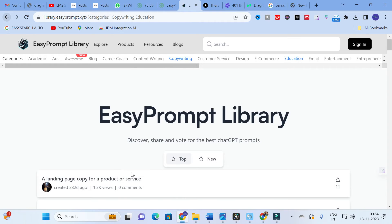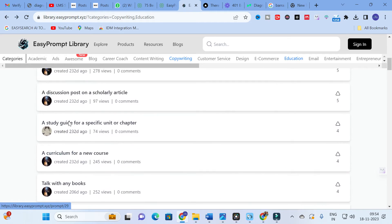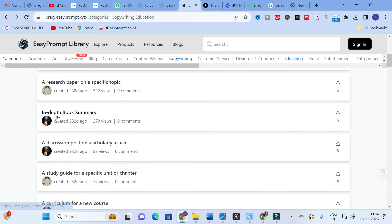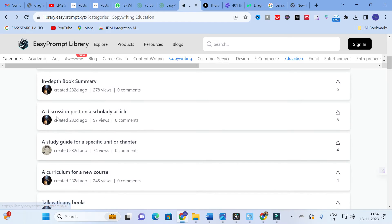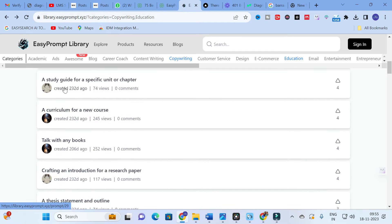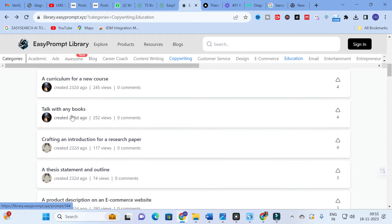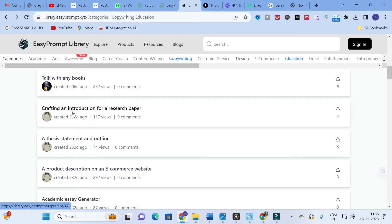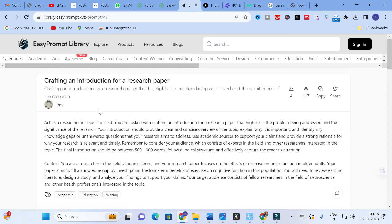So you can write a research paper using ChatGPT with this option. Other options available include: in-depth book summary, a discussion post on a scholarly article, a study guide for a specific unit or chapter, a curriculum for a new course, and talking with any books. Next is 'Crafting an Introduction for Your Research Paper' — this is very, very important. Let me click on that.